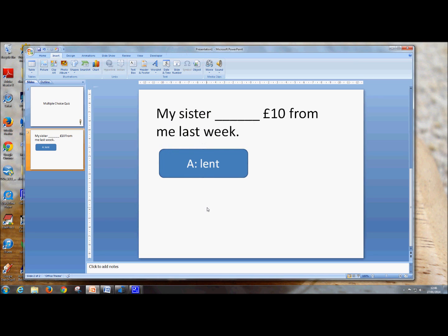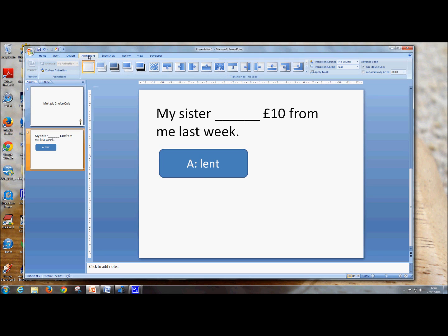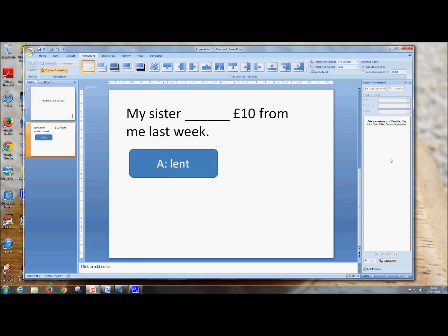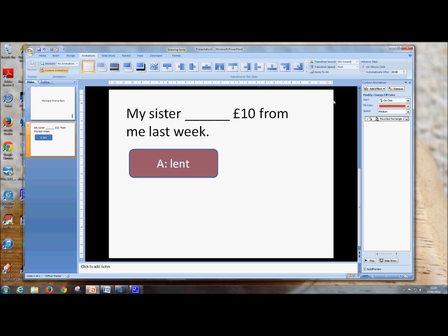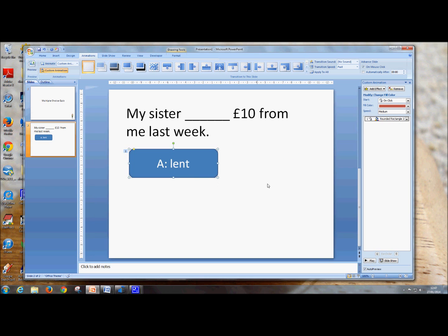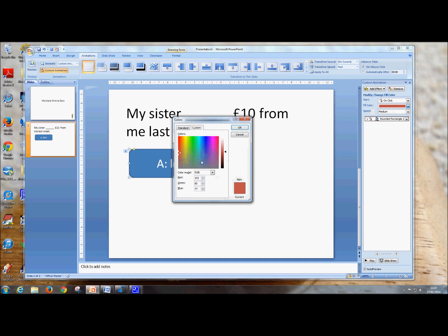So now we want it to change colour when you click on it. That's done through the animations. So go to Animation at the top, click on Animation, Custom Animation, and it opens a panel that gives you more options. So click on your shape, and then add the effect for this shape. We want Emphasis — I want it to change the fill colour. So click on that, and it will show you the automatic default colour change, which is to red, which is quite nice because that's what I wanted. If you click on the fill colour, it does give you more options — you can choose from the custom colours or the standard colours here.